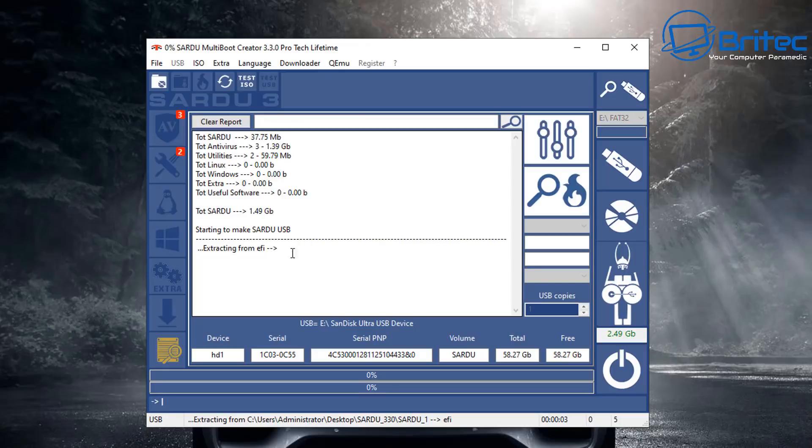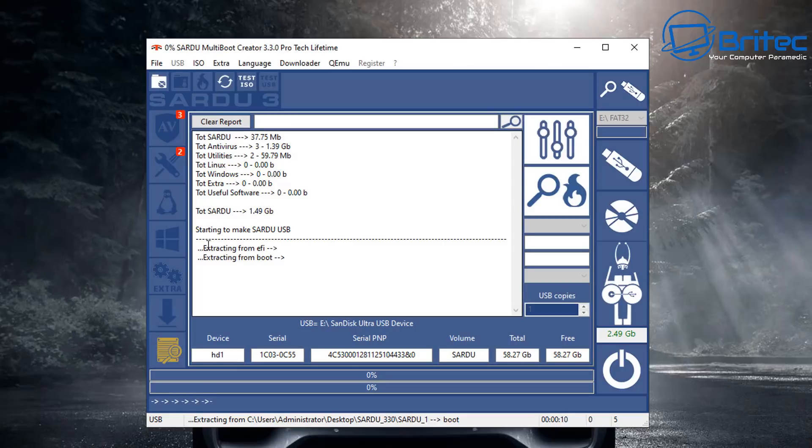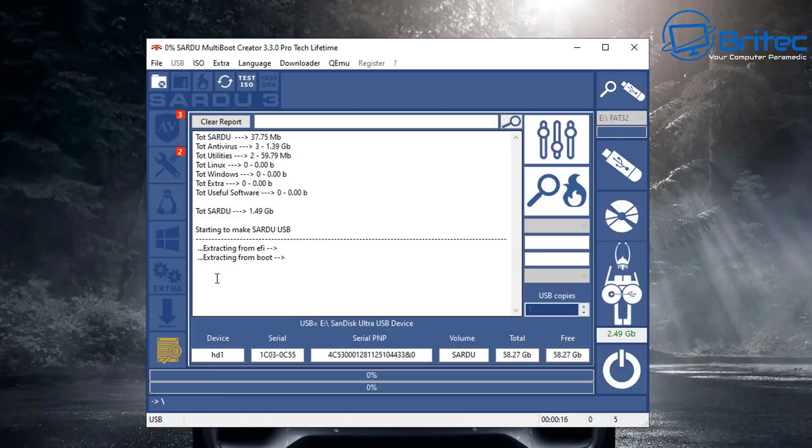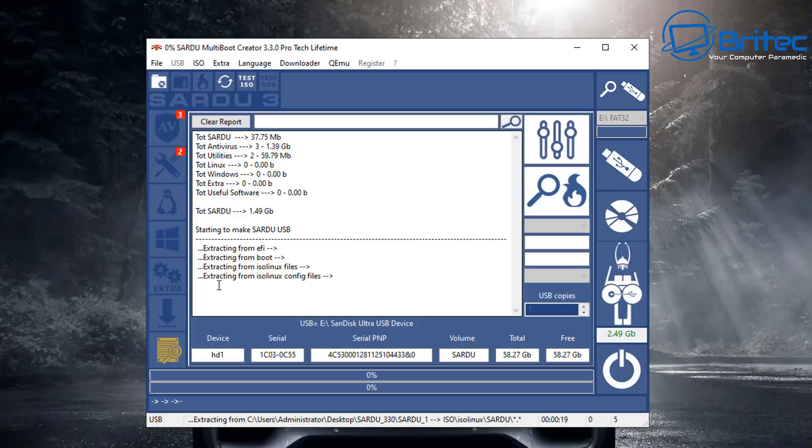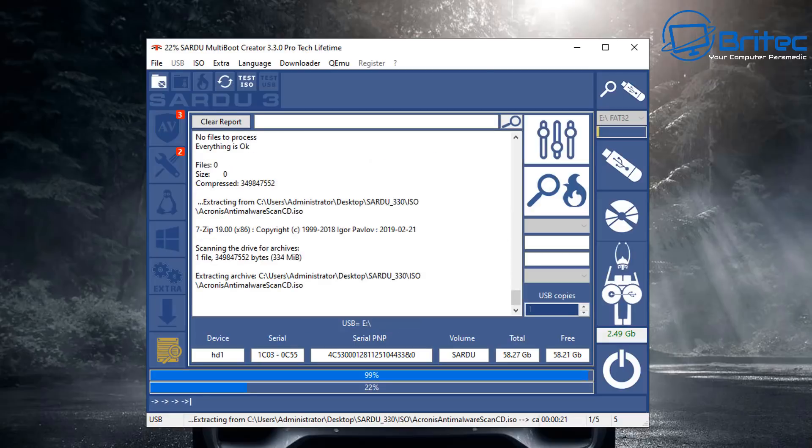Now that we have all our items selected, we can click on create Sardu bootable USB flash drive. It will then go ahead and start extracting all the information and putting it onto a USB flash drive. It's going to copy all the Sardu folders and files that it needs to make this a bootable USB flash drive and it'll also copy over and extract all of our ISO images.